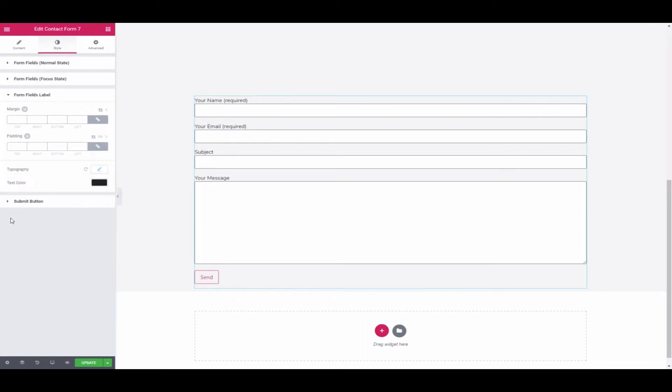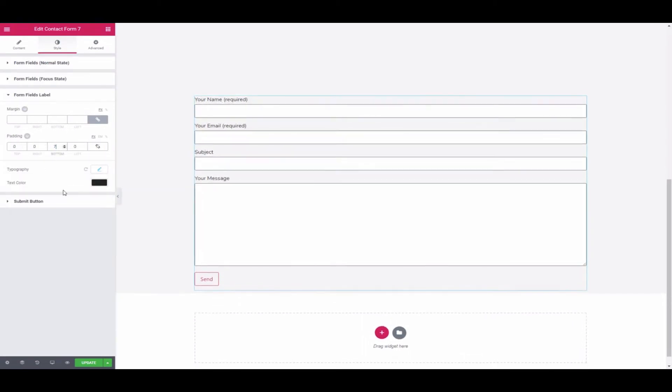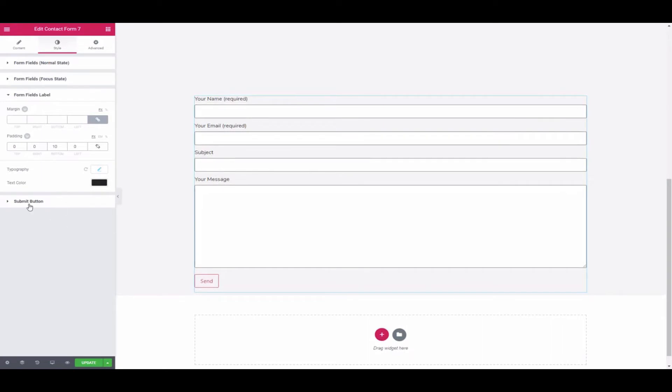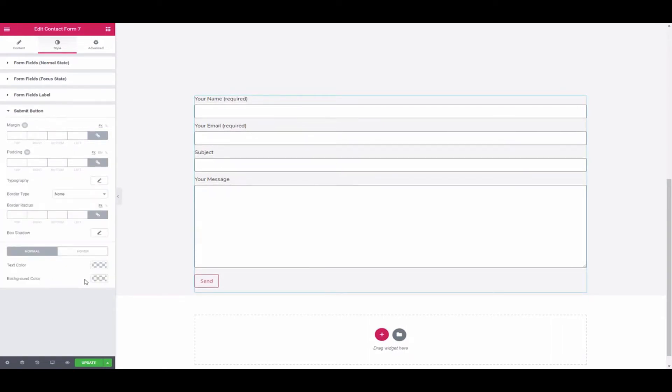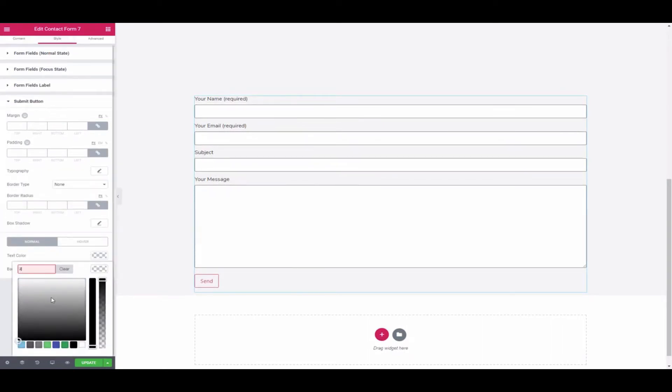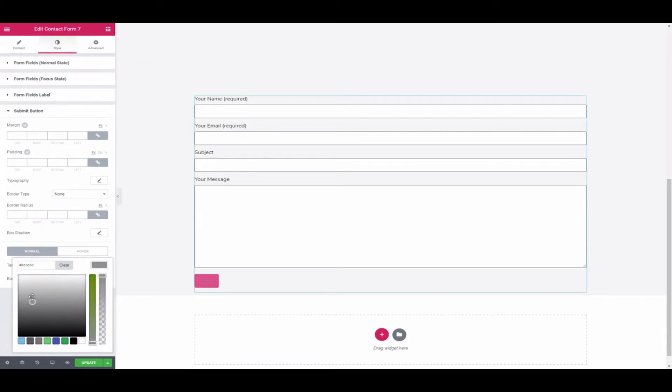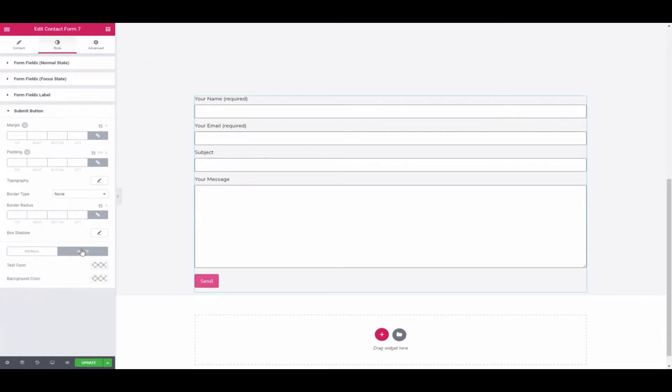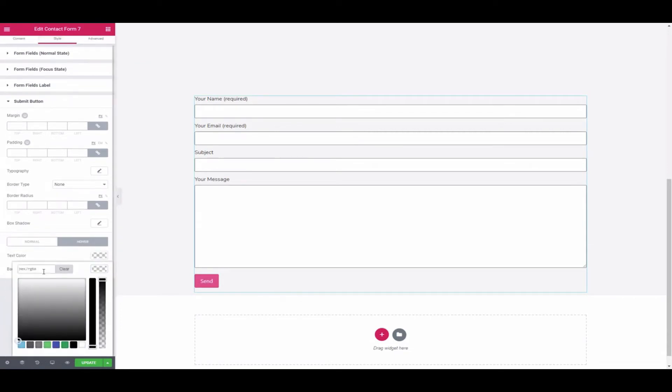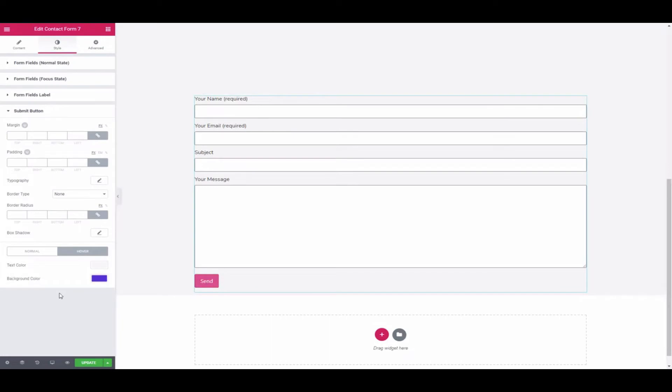After that, adjust the padding. Next, click on the Submit button to change the background color and text color. Click on Hover and change the background, text color, border type and border radius.